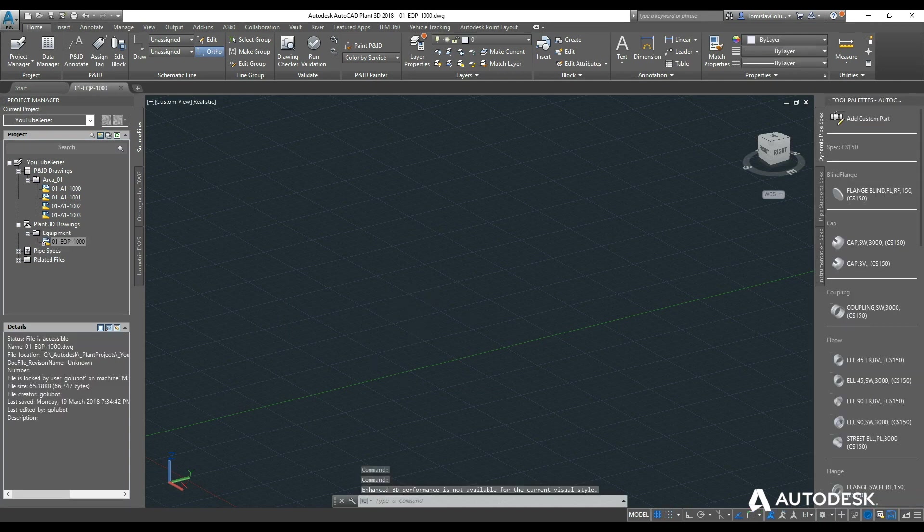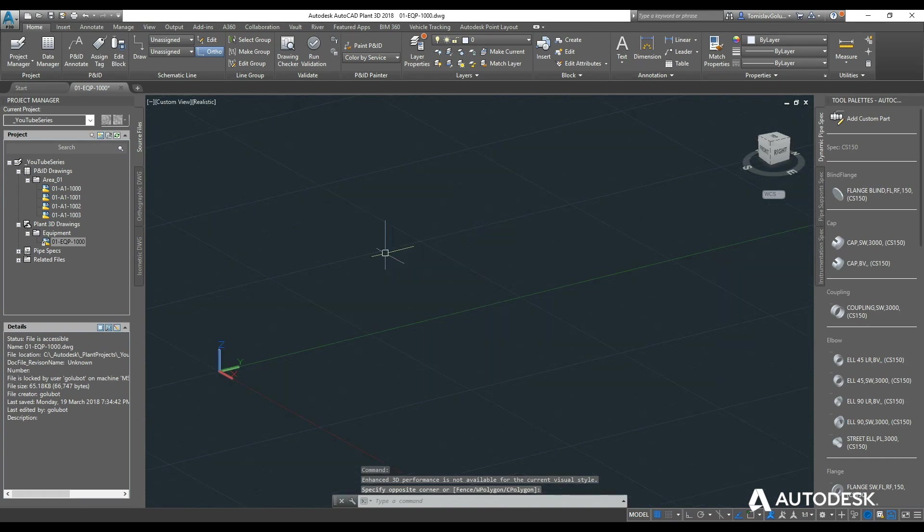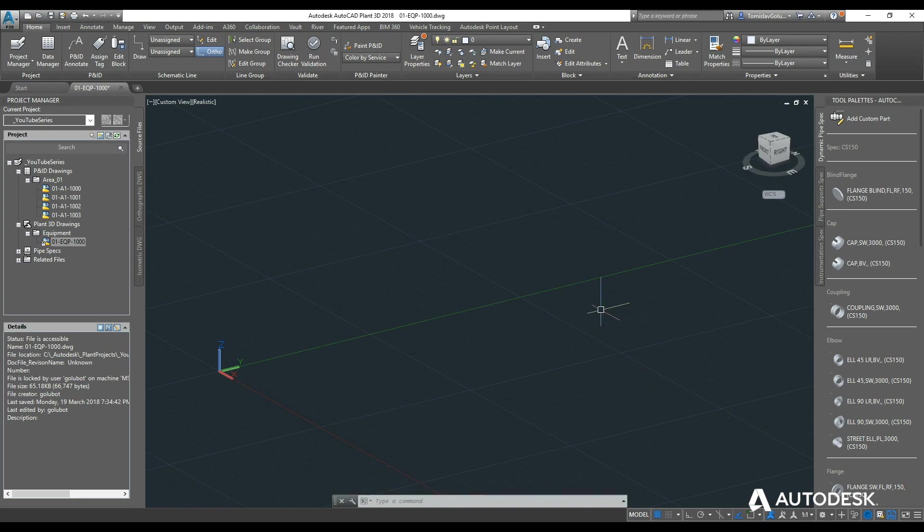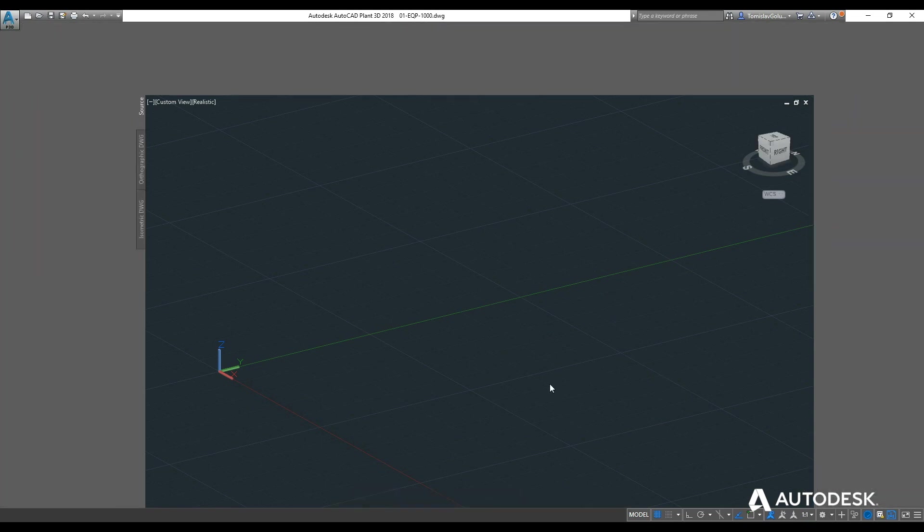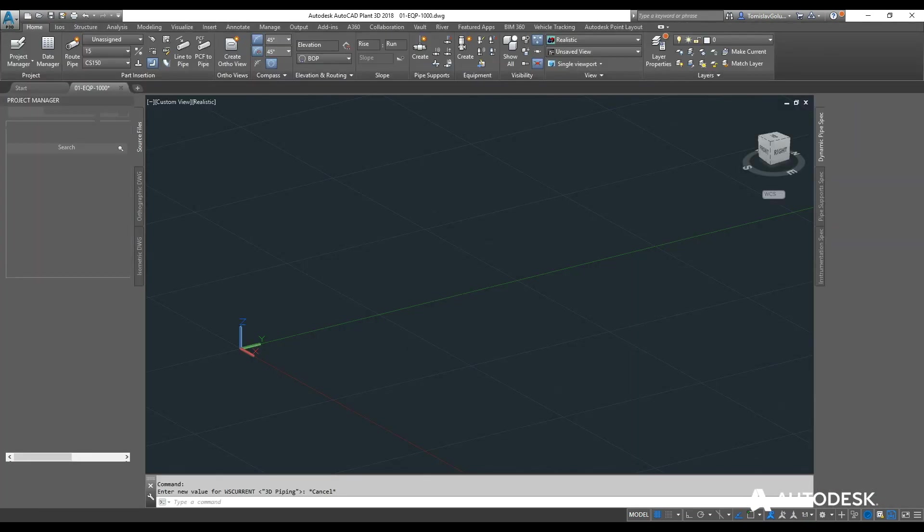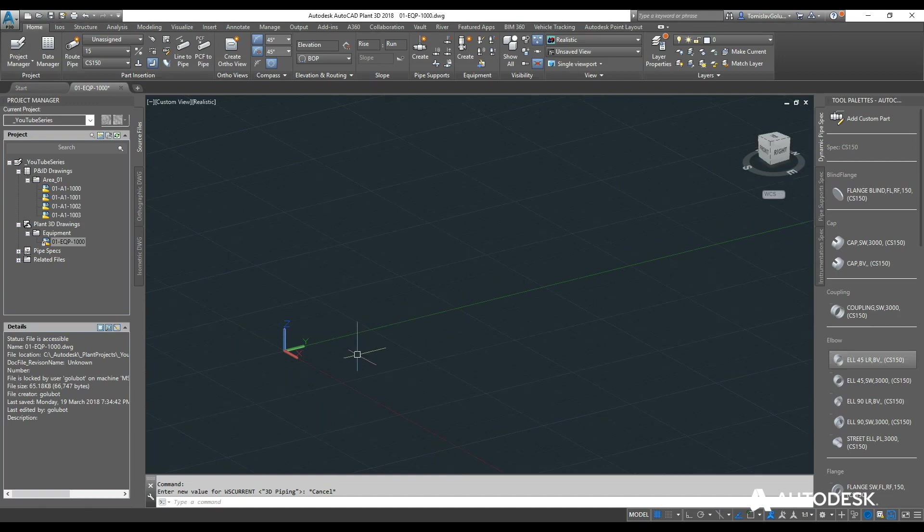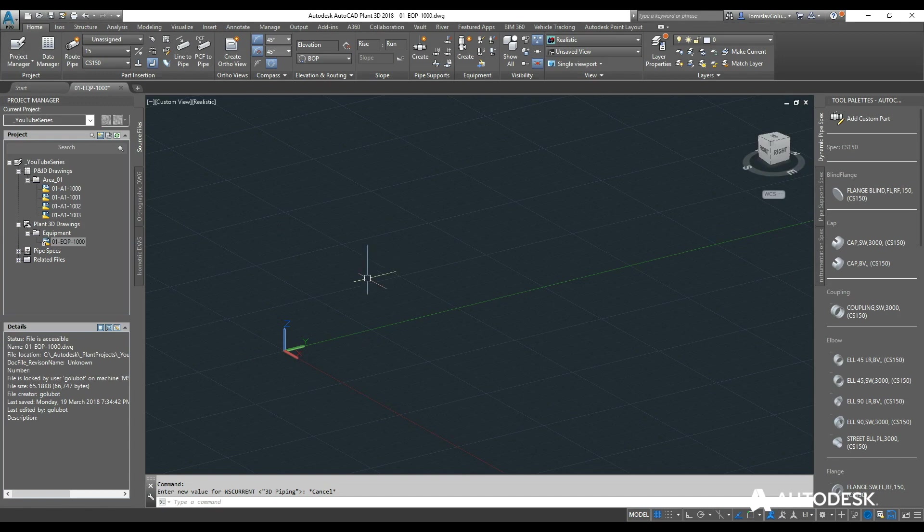So it will load up your model and it may or may not have the right workspace. So if we want to change that, let's say we are working in P&IDs and we want to change it to 3D, we can just go down the bottom right screen and switch our workspace over to 3D piping. And that is going to give us the 3D modeling capabilities inside the ribbon and the tool palettes as well.